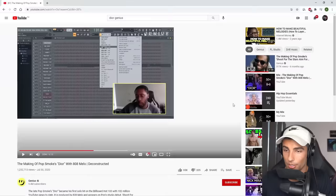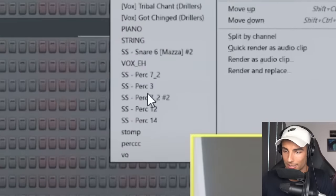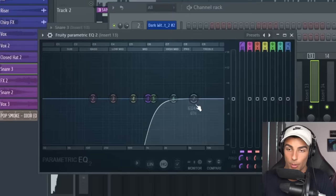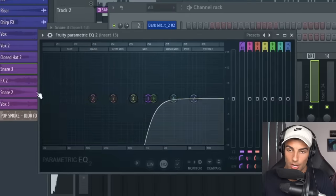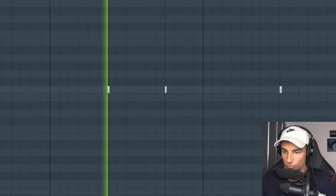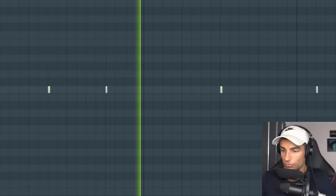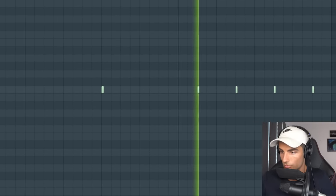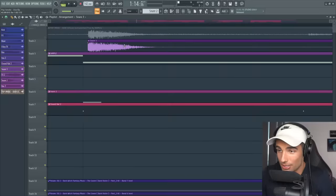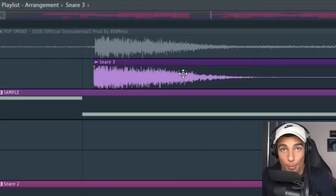We actually have a second snare sample coming in. 808 Mellow doesn't discuss this in his breakdown, but you can see he uses the sample — it's the SS Perk 3. Then on the mixer we're adding some Parametric EQ 2 to cut out the low end and it plays this pattern. Just for a laugh, let's have a look at the waveforms — as you can see, it matches perfectly.